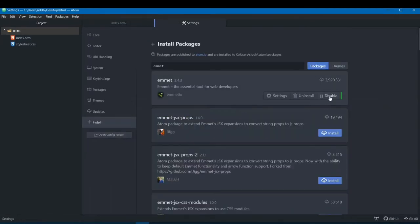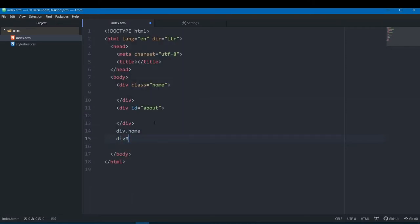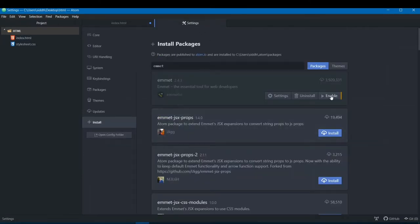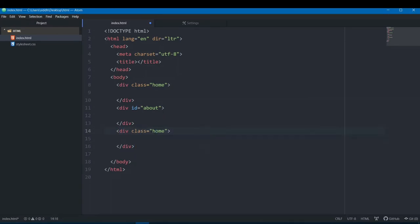Let me disable Emmet first to show the difference. Without it, if I write 'div.home' and hit tab, nothing happens. Now let's re-enable it. With Emmet active, I write 'div.home' and hit tab — instantly a div with class 'home' is created. For an ID, I write 'div#about' and hit tab and now I have a div with id 'about'.